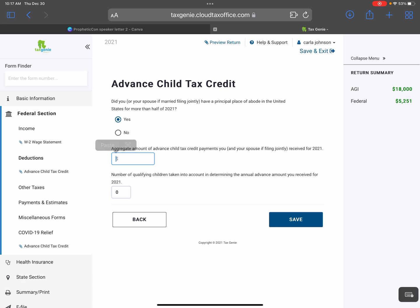With this particular client, I am going to assume that they did not receive it. So the answer here will be zero, and where it says the number of qualifying children taken into account, the answer is also zero, because she didn't receive the advanced child tax credit. If she would have received it, I would have put the amount that's on the account or on the letter, and then where it says the number of qualifying children, I would have put the number of children that that amount was based upon.